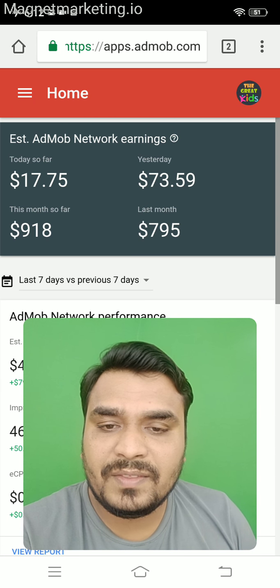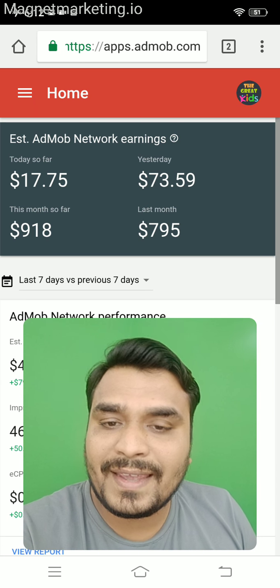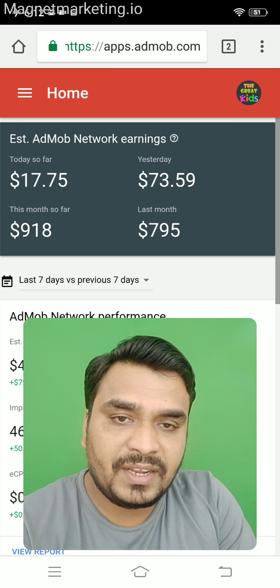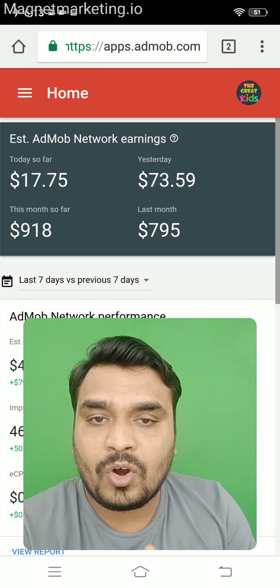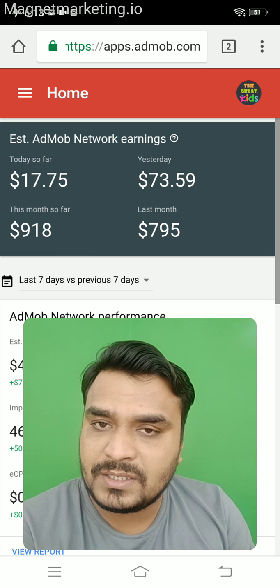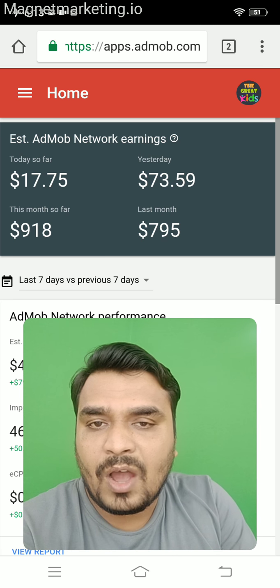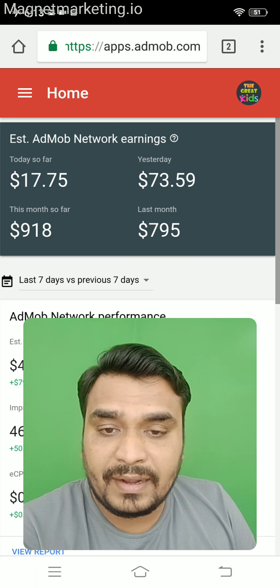Welcome friends. In this short video I am going to share a case study where my average daily income was $20 from Android applications that are on the Play Store, and how it got increased to $73.